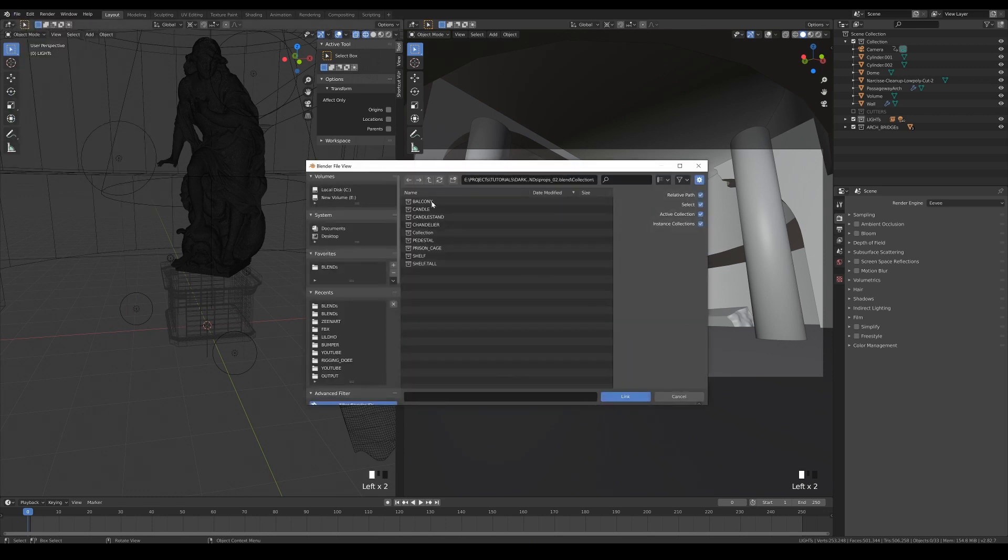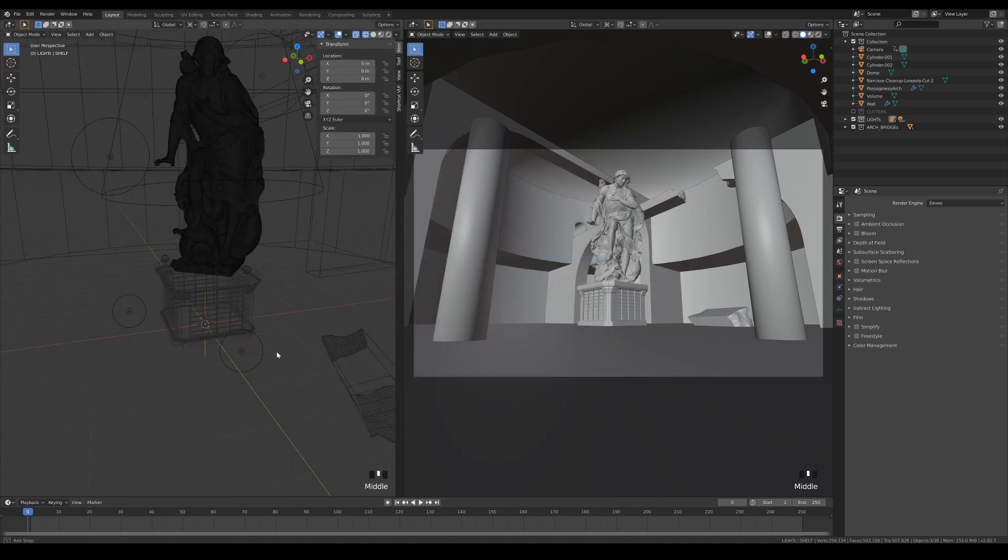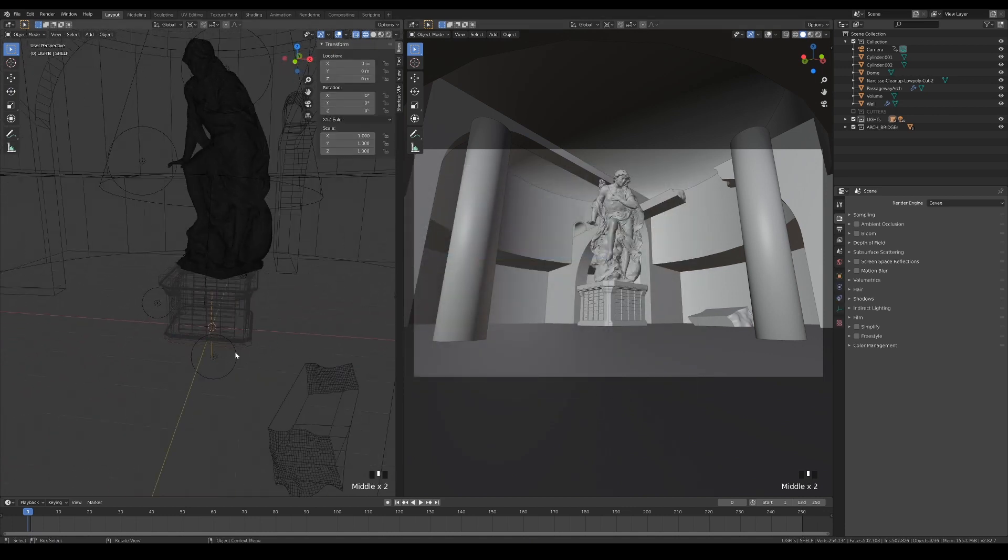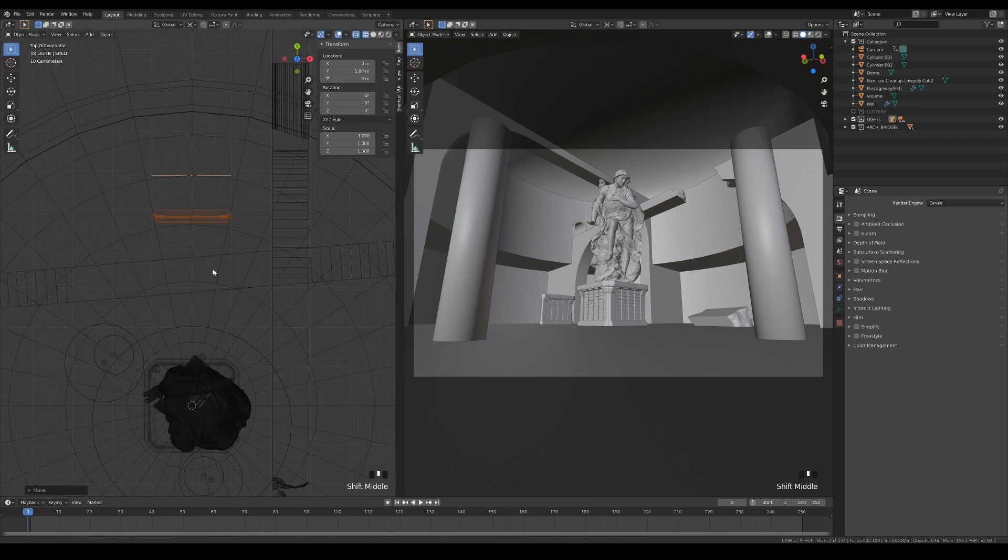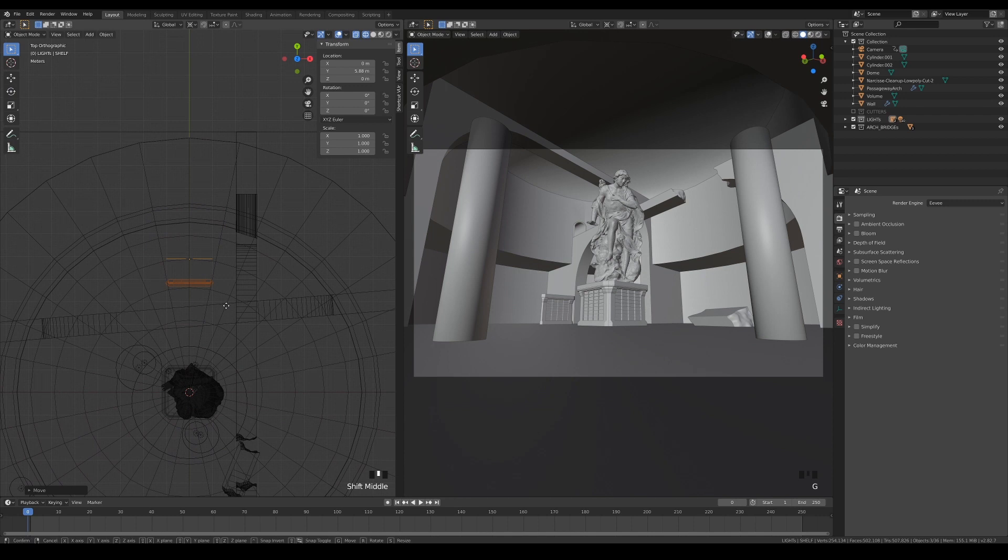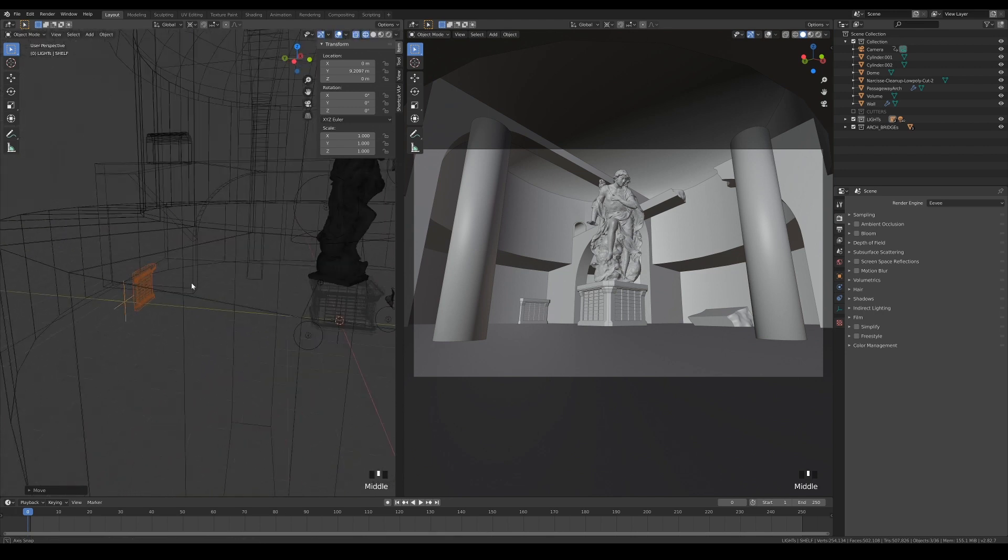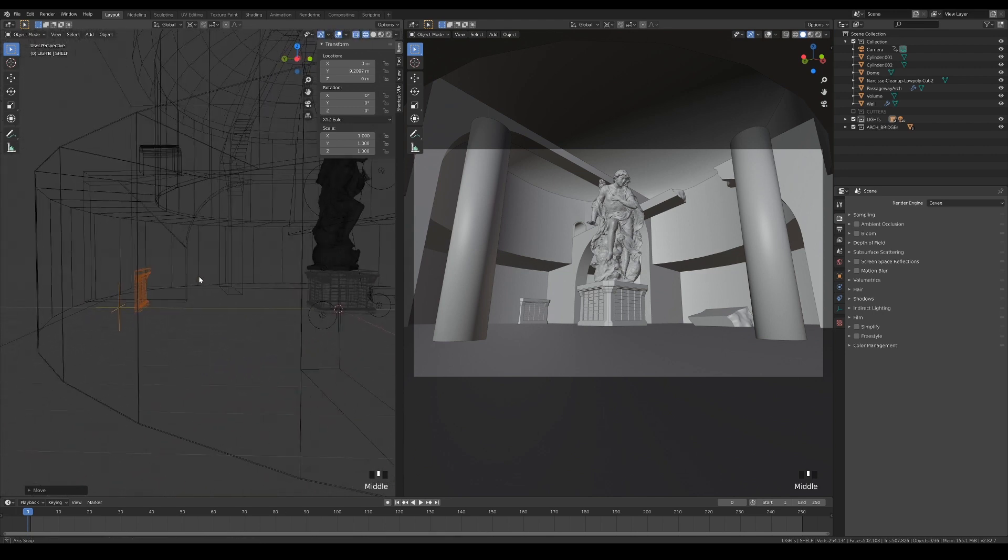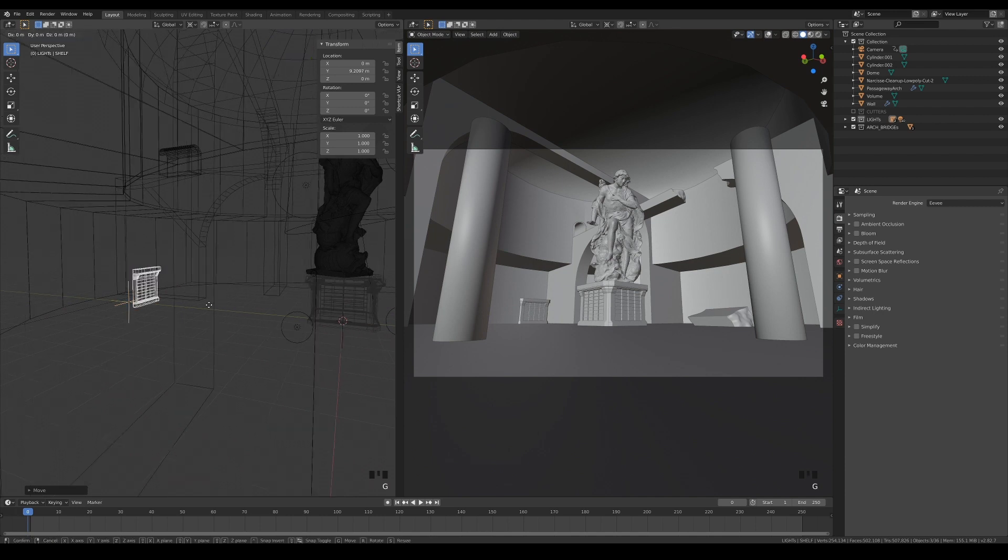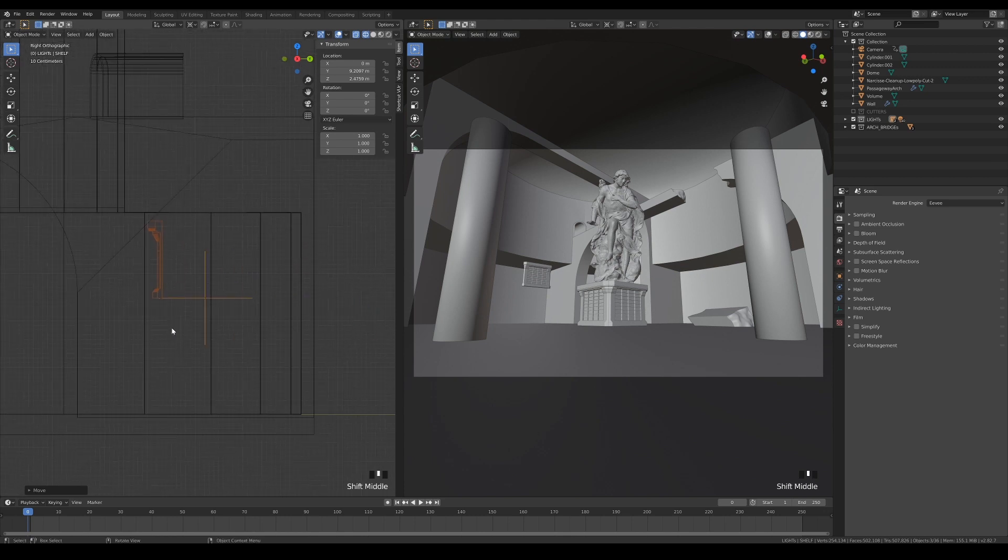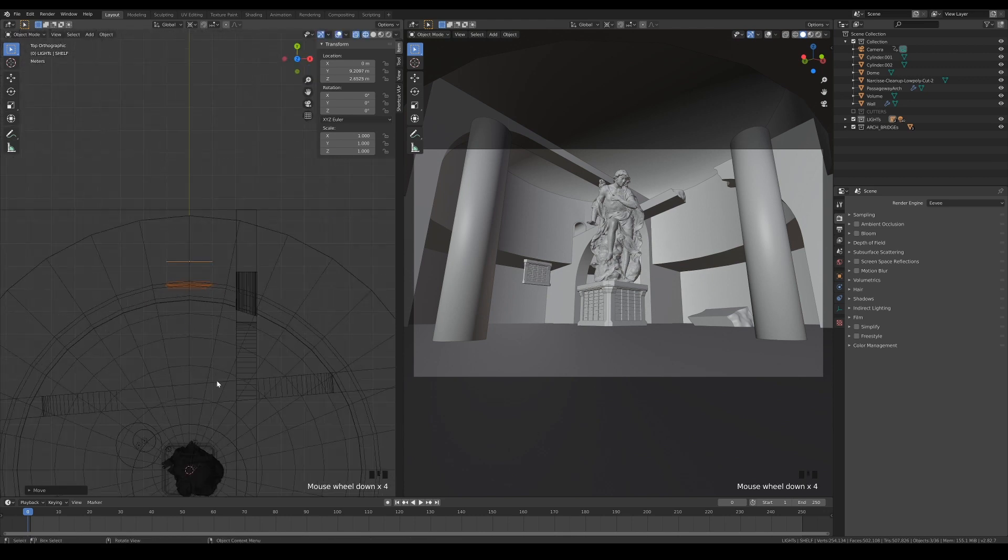Next, let's link in the individual shelf collection and move it along the y-axis to where it should be. Then move it up to the second floor, duplicate and rotate it from the world's origin so that they are next to each other, and repeat until you have filled the second floor with the shelves.